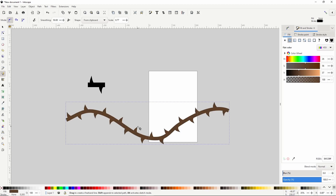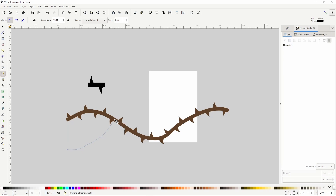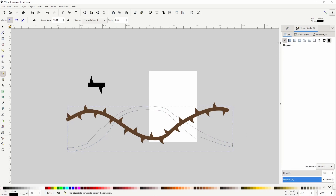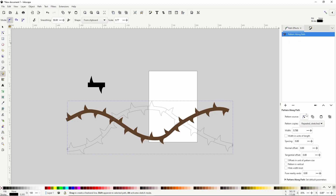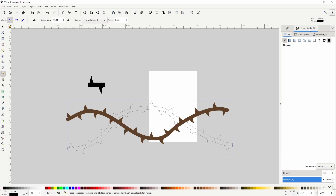Now let's create another wavy path like the first one, but this time starting from the bottom left and going up. Then go to the Path Effects dialog and change the Pattern copies type to 'Repeated, stretched'. Then go to Fill and Stroke and turn off the stroke. I'll give this one a lighter brown fill than the other one.